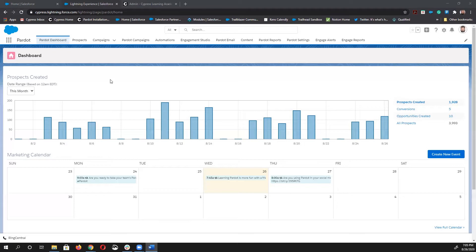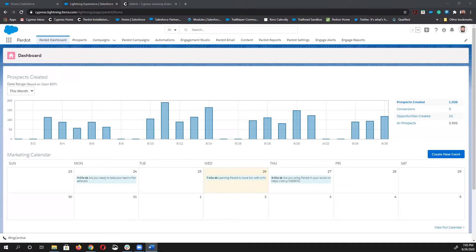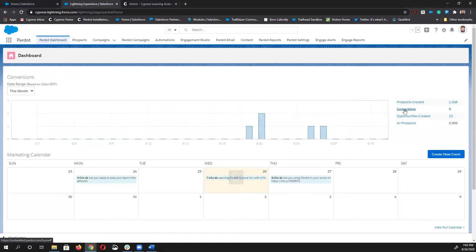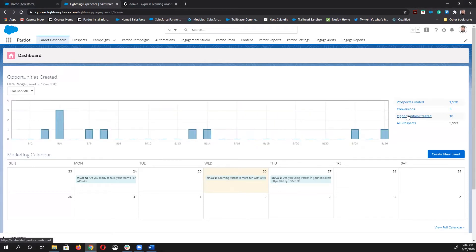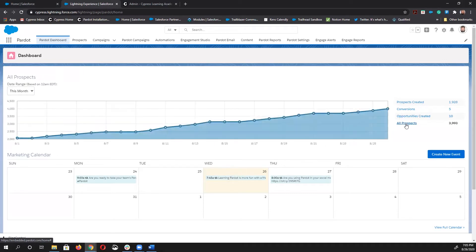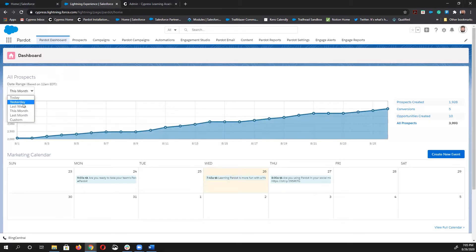So let's start right here on the Pardot dashboard. It's the very first tab and right on top for a reason. This is a snapshot of what's happening in your intake funnel. You can see and dig down into how many prospects have been created, how many conversions you've had, how many opportunities you've created, and finally you can see all the prospects that have entered your funnel over a set period of time. And you can make those changes using the drop down list.